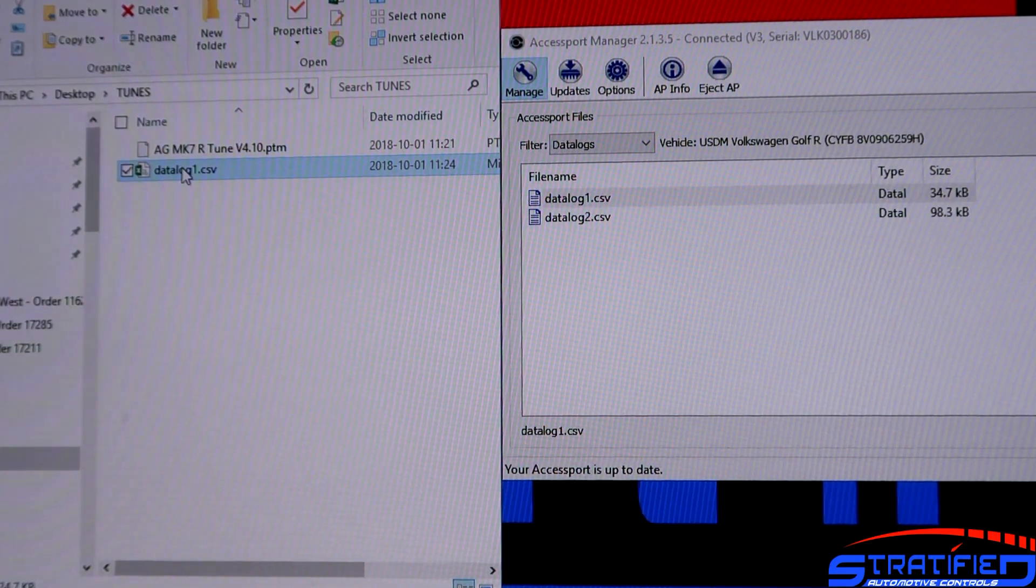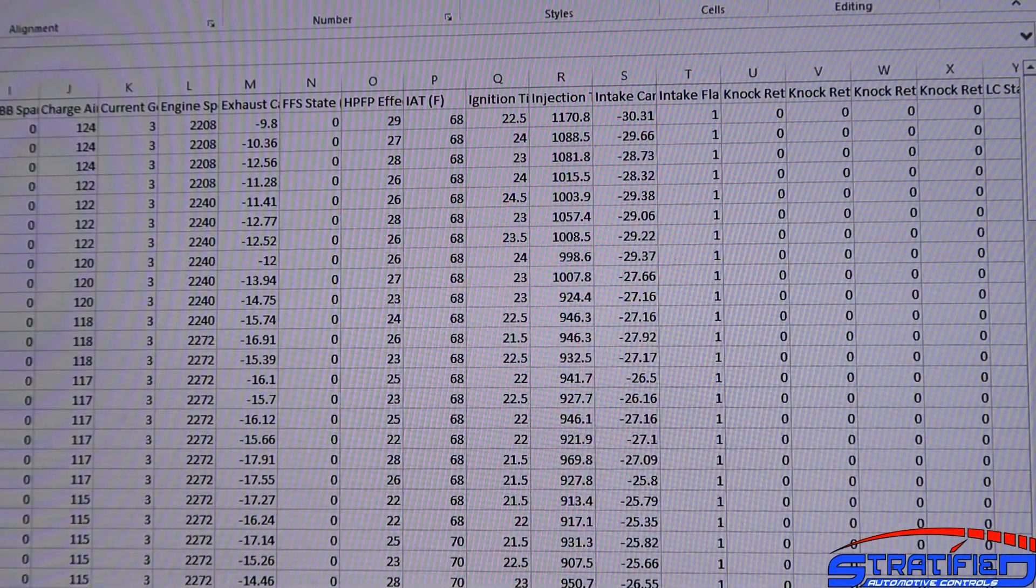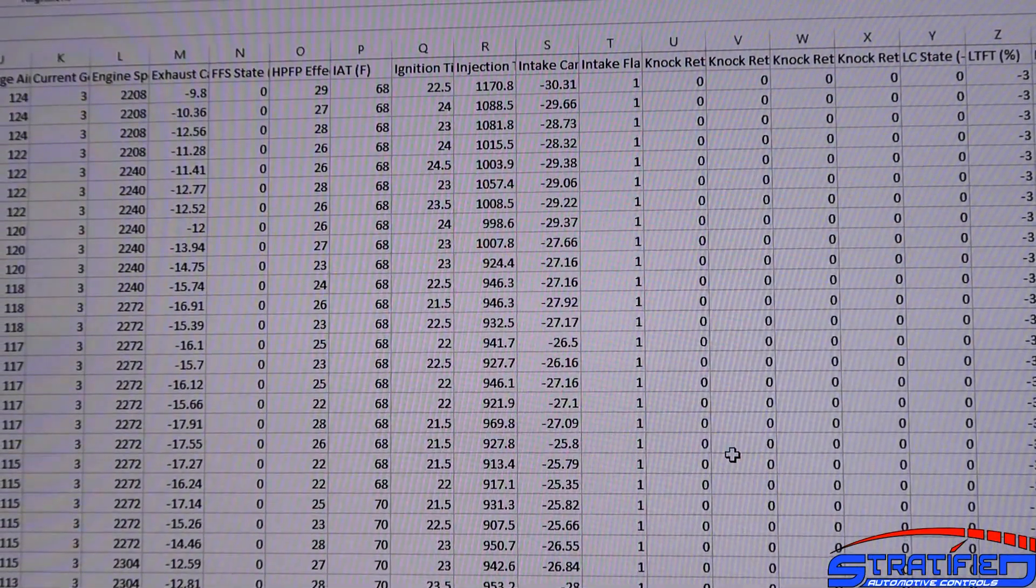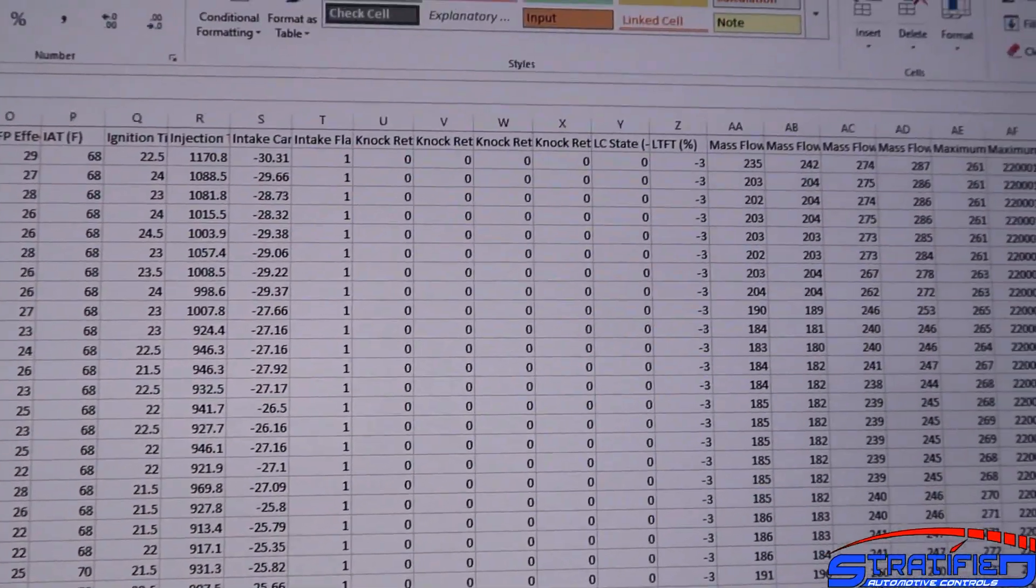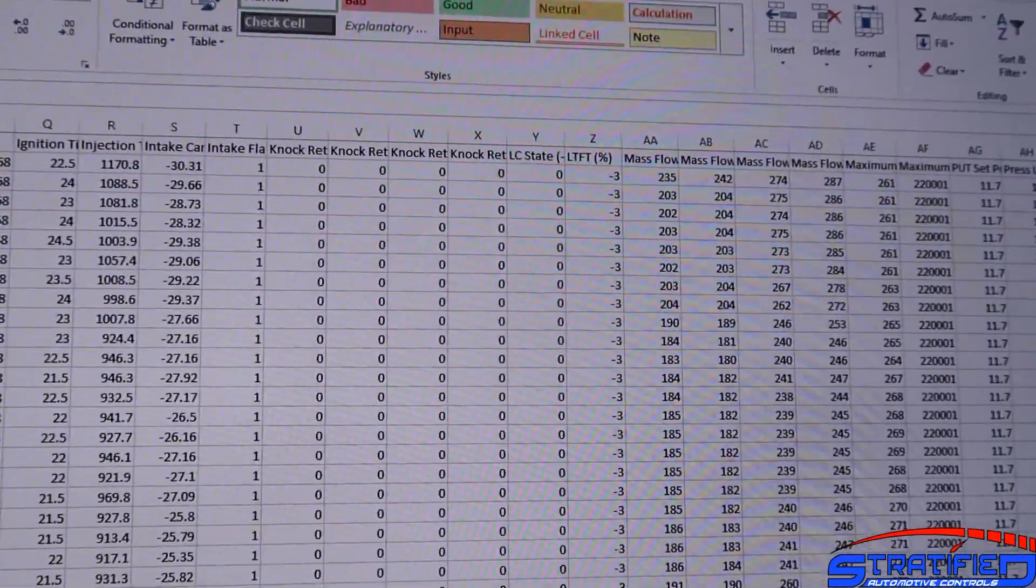Now you click on it and you can view it in Excel or similar program. And there's all the parameters that were logged.